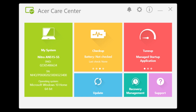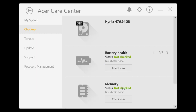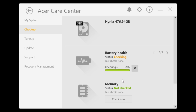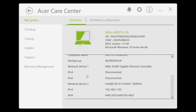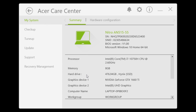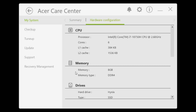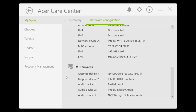Also pre-installed is AcerCare. AcerCare helps to keep your computer running smoothly. Just type CareCenter into the search bar to find it. Once opened, you'll get up-to-date driver and software information along with maintenance support. You can also check system information and give your PC a tune-up for better performance.